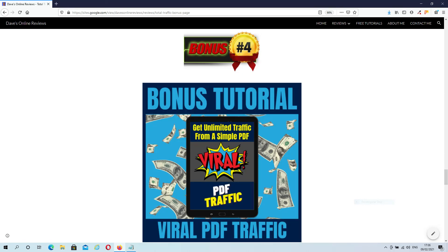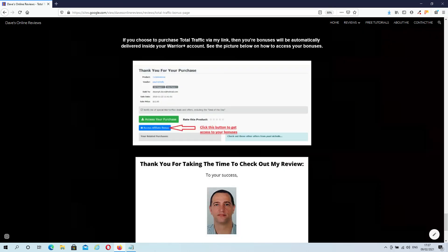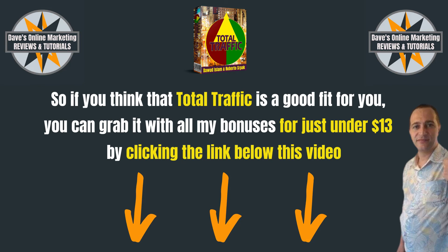Bonus number 4 is Viral PDF Traffic. A viral PDF is one that you create and give away with reseller rights or giveaway rights. People who receive it can use it as their own to sell or give away multiple times. The magic is that a lot of people can end up clicking the links inside your lead magnet — this type of traffic works extremely well and is often overlooked by a lot of marketers. Bonus number 5 are all the vendor bonuses, which will be delivered inside the members area of Total Traffic. My exclusive bonuses will be automatically delivered inside your Warrior Plus account — just click the blue access affiliate bonus button inside your Warrior Plus account. So if you think Total Traffic is a good fit for you, you can pick it up with all my bonuses for just under $13 by clicking the link below this video.